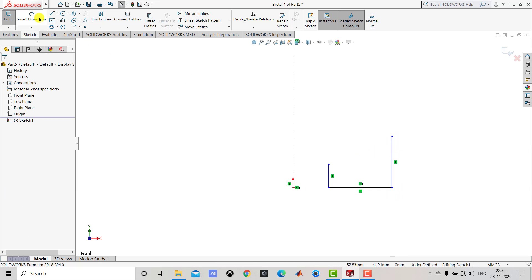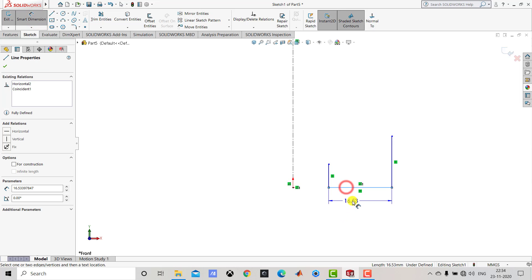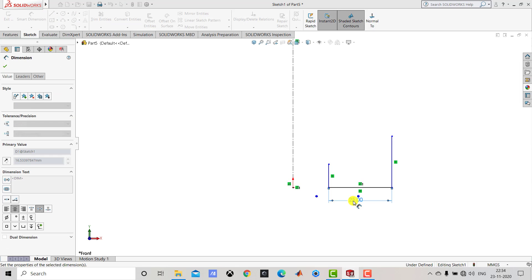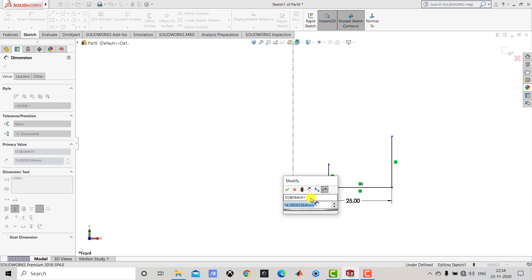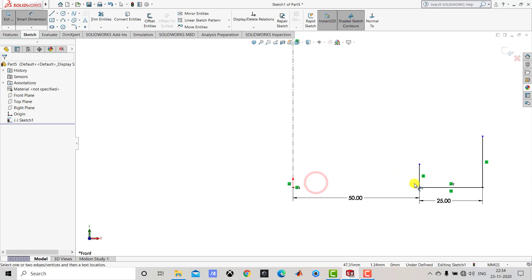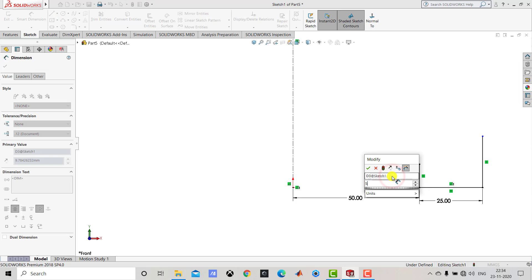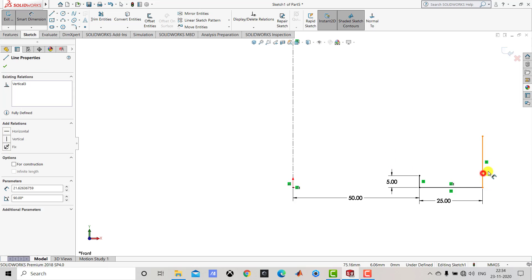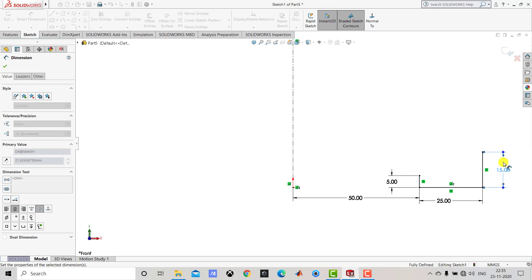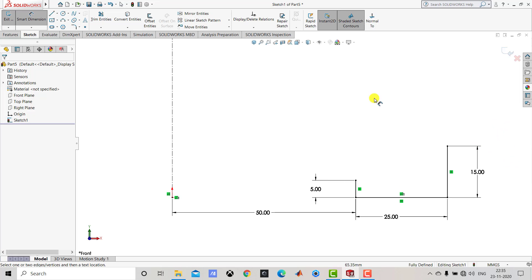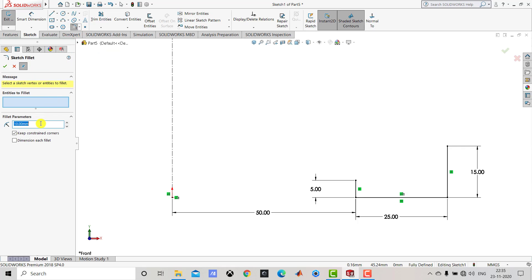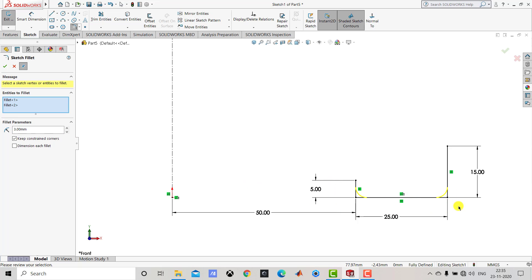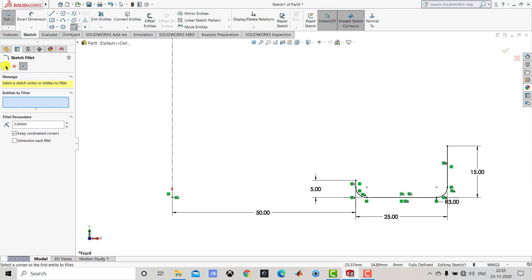After creating this sketch we will go for the smart dimension. This horizontal line is 25 mm, so we will enter 25. The horizontal distance of this vertical line from the origin is 50 mm. The length of this vertical line is 5 mm. Now after creating this sketch we will exit the smart dimension and select the sketch fillet. The fillet radius is 3 mm, so we will enter 3. Then we have to select both these corners. And we will exit the sketch fillet.